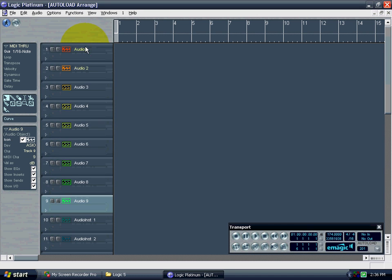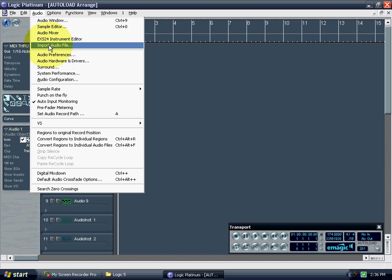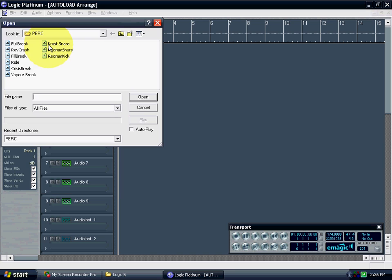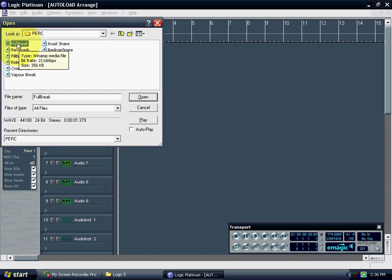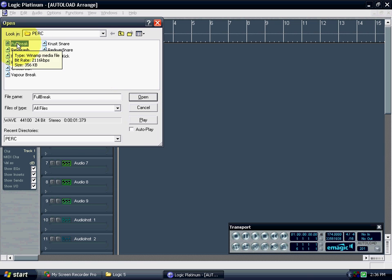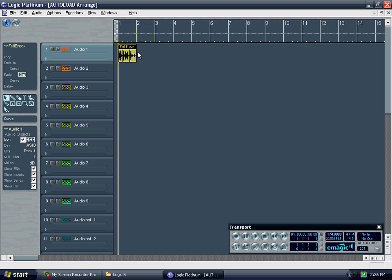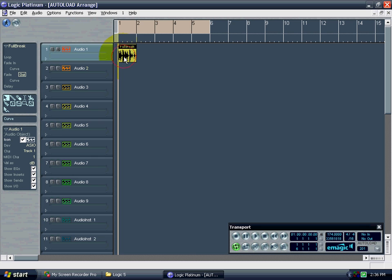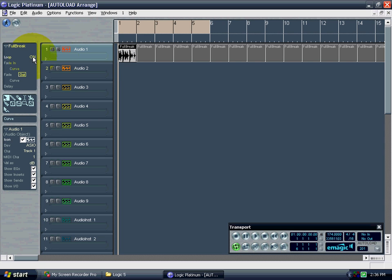Now going with that theme you could even go so far as to load some drums or something. Or whatever you want to get a track going. So here's a break I have at the correct tempo. And just get that looped. And there you go.